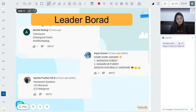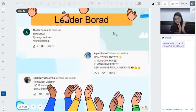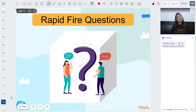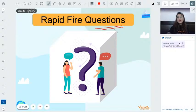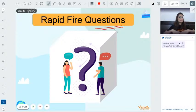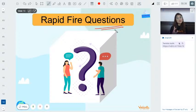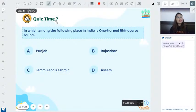Leaderboard winners are Akshita Rastogi, Arpana Kumari, and Ipshita Pradhan of 9th B — super amazing! Congratulations. Please share the video with your friends, hit the like button, and subscribe to the channel.